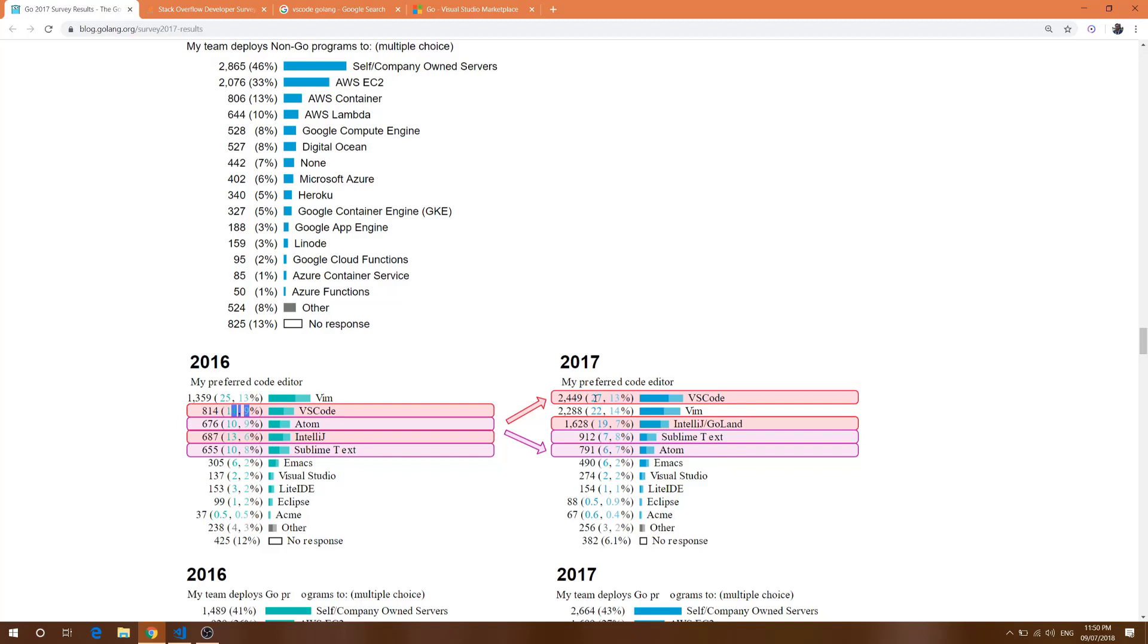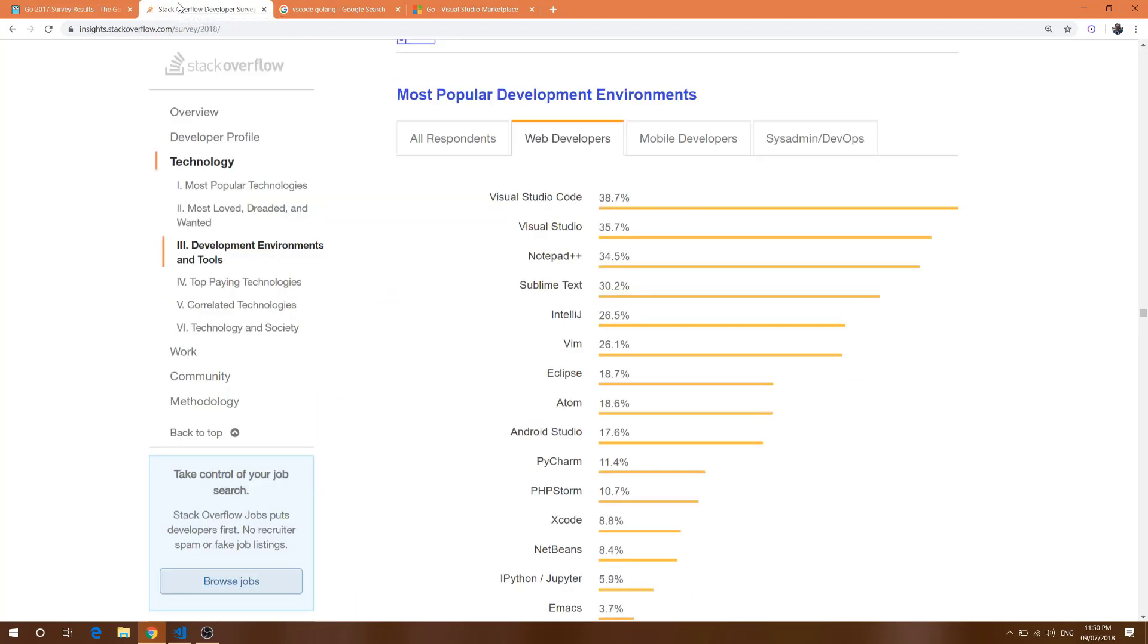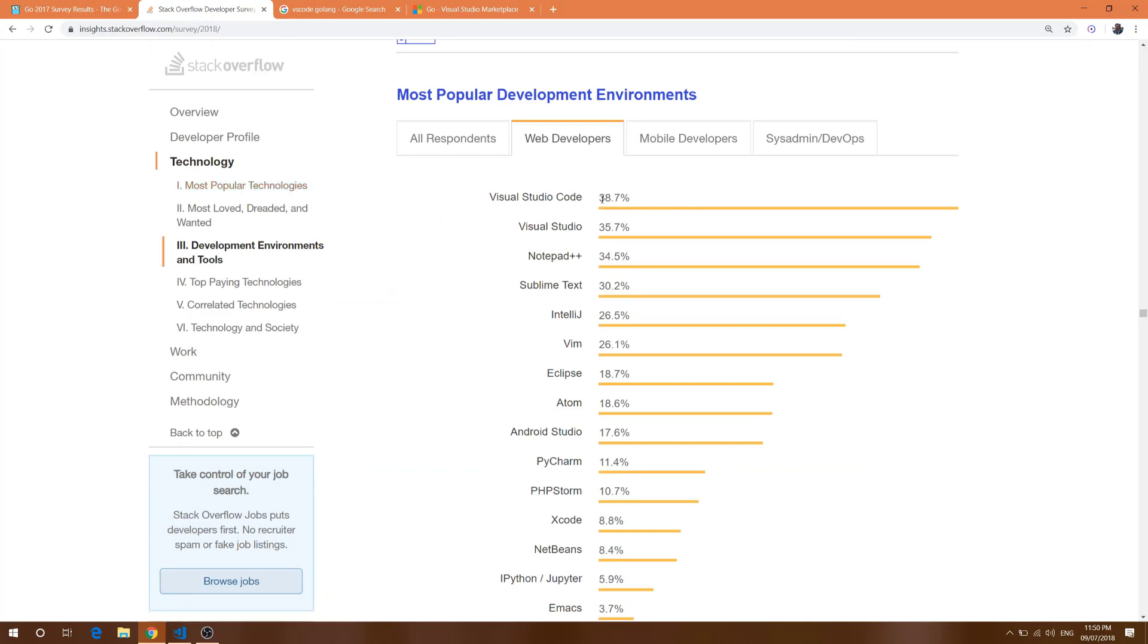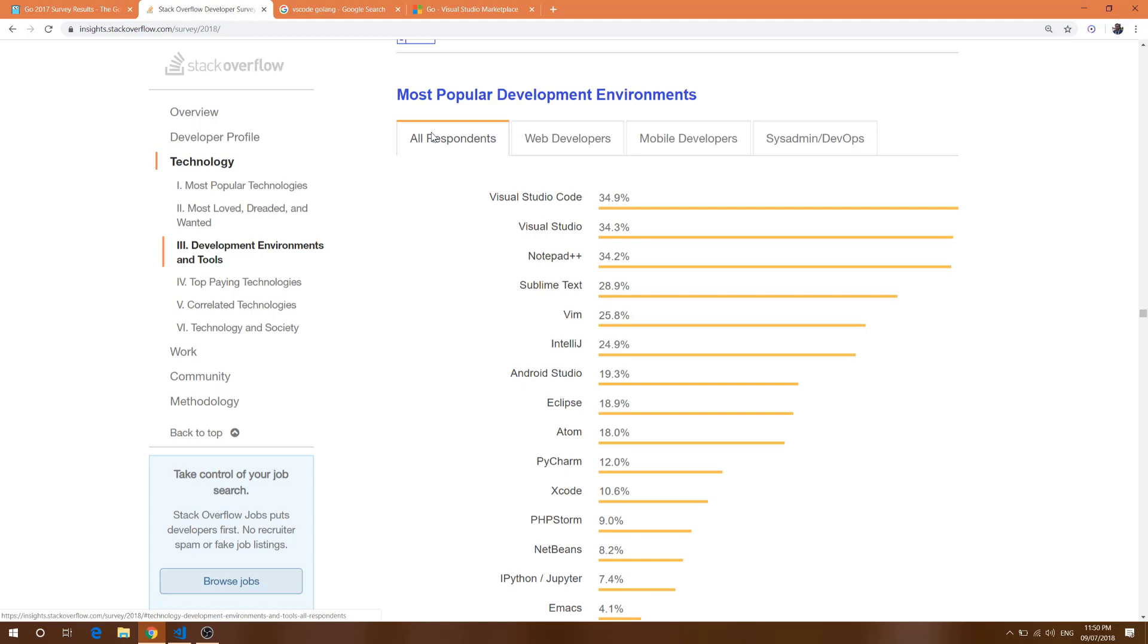This video is important because if you go to this tech workflow survey, here you can see for web developers it's more than 38% of the majority community. It's ruling the world with each feature.